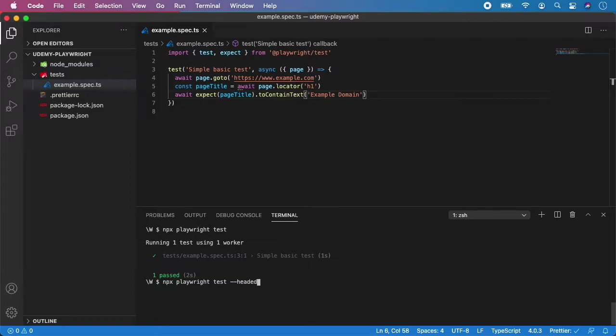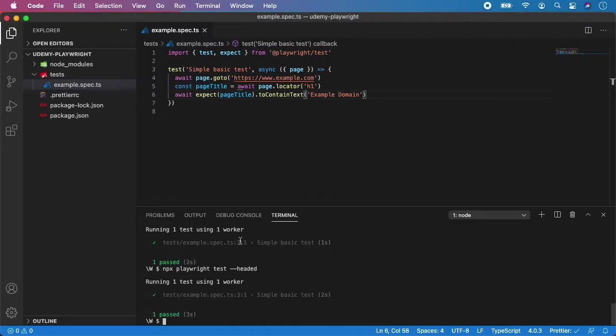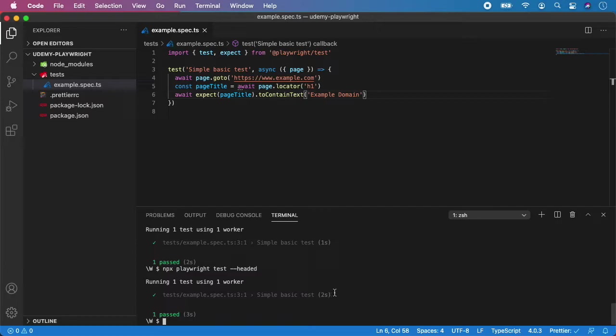So hit enter. And as you can see, it launched the browser and the test passed and it took a little bit more seconds. In this case, it was two.